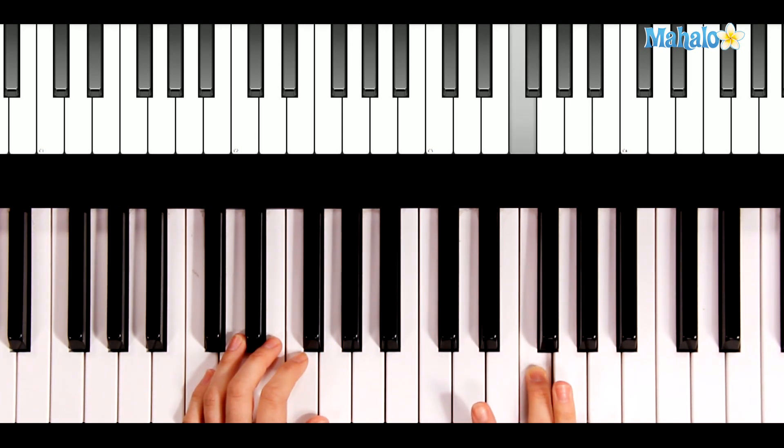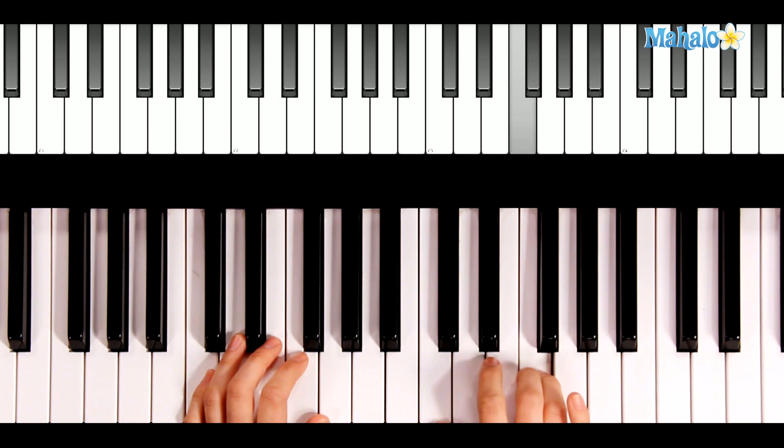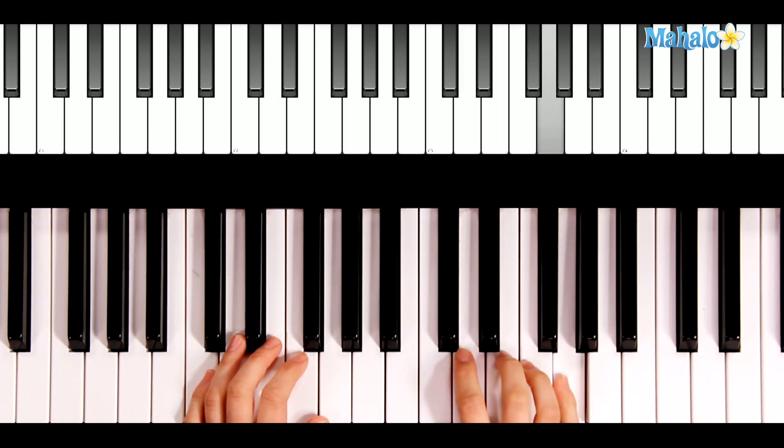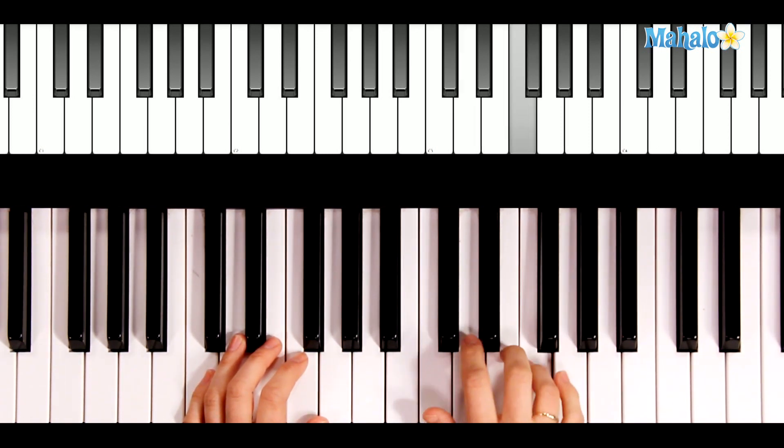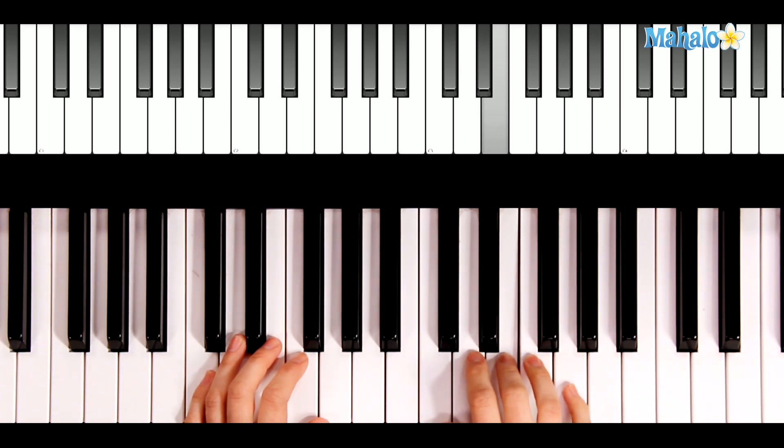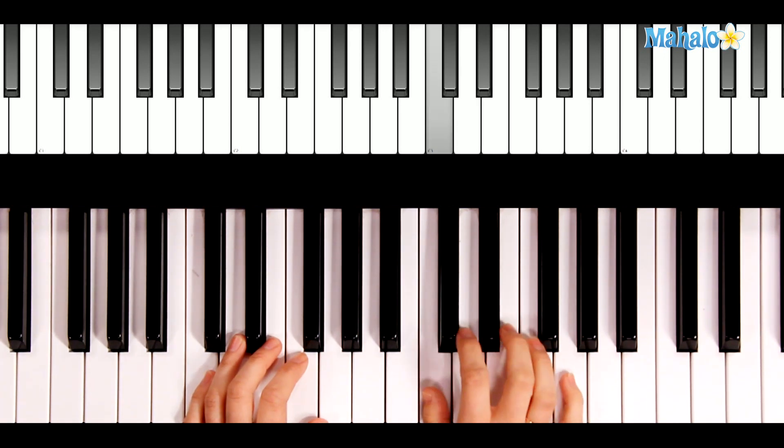Now, you're going to stay on the same note, but finger number 4 is going to take over. 4, 4, 2, 5, 4, 4, 3, 3, 1.